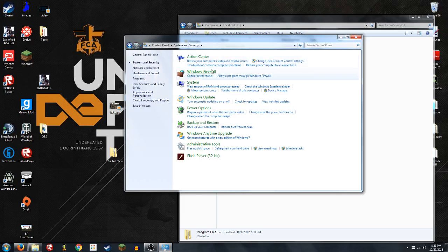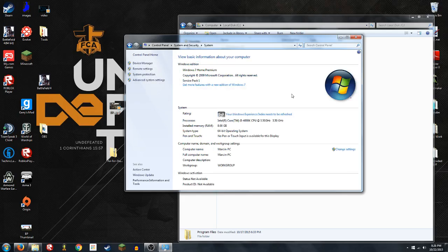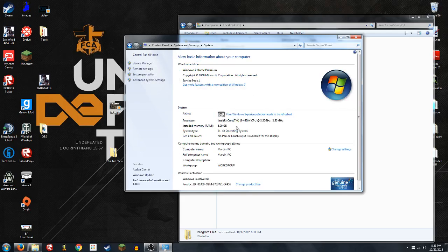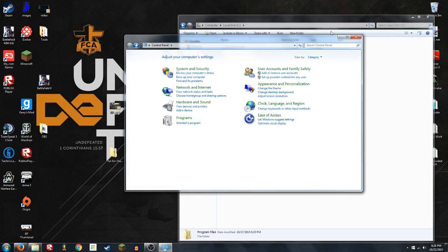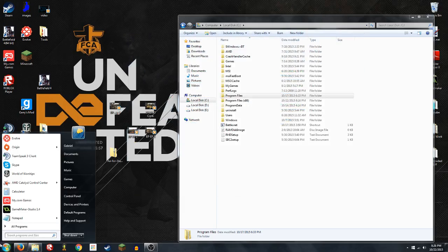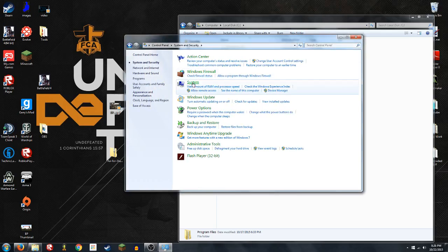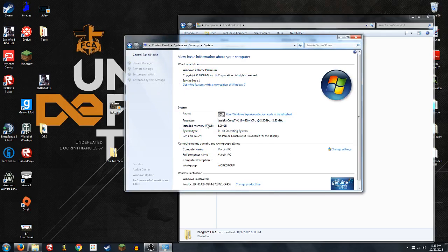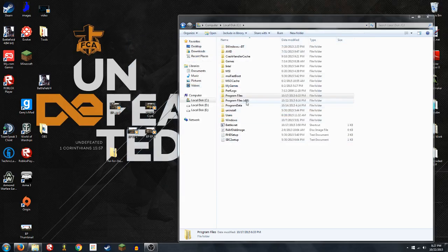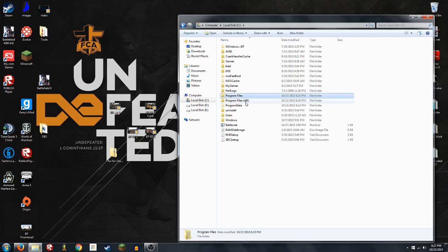Actually, it's System and Security, then System, and it'll tell you right there. So like I said, you want to use Program Files x86 for 64-bit, and Program Files for 32-bit.